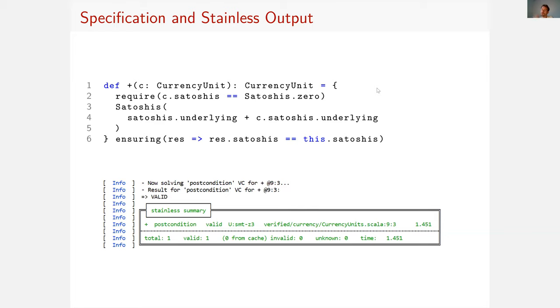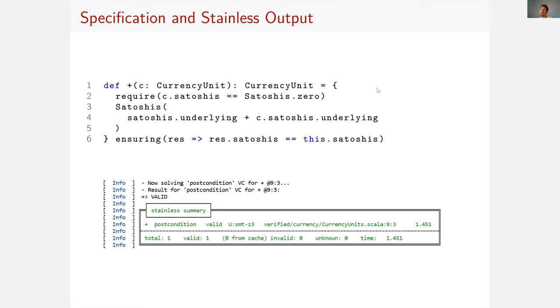Originally we wanted to prove something more interesting, like for example that no transaction that passes the check transaction function of Bitcoin-S creates new money. That would be something more substantial, something more interesting to verify, but it turned out that this code relies on 1,500 lines of code, which again liberally use features outside of the pure fragment of Scala. So we couldn't manage to verify that.